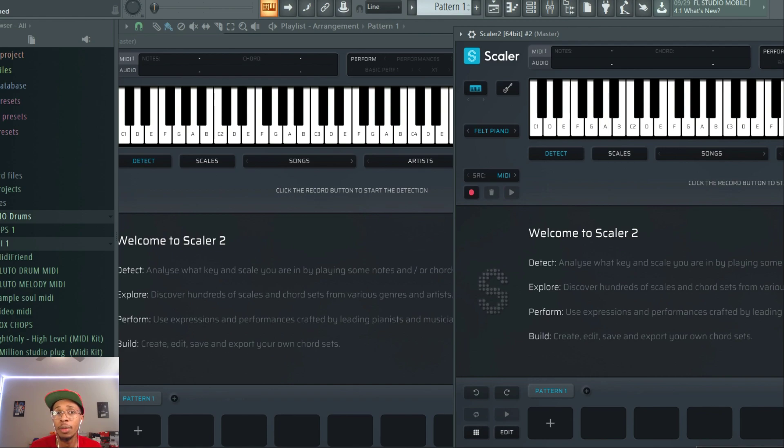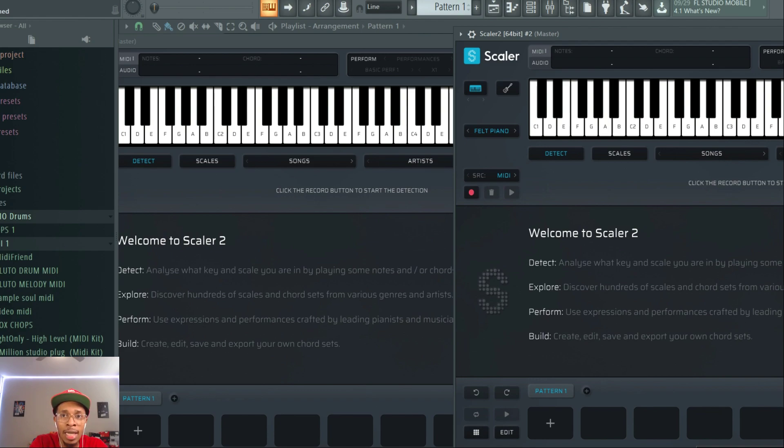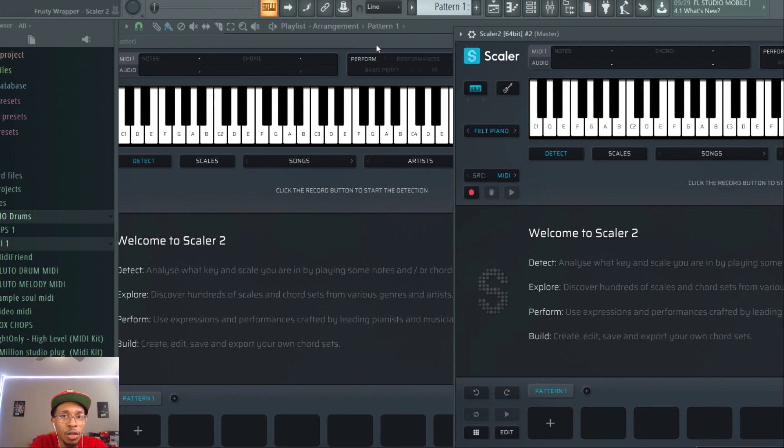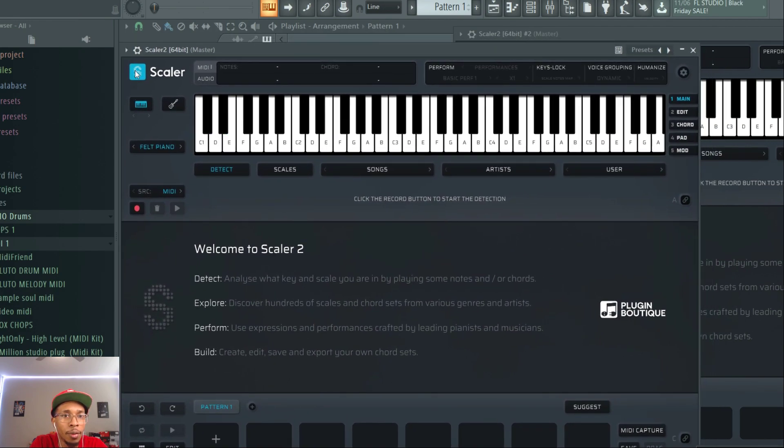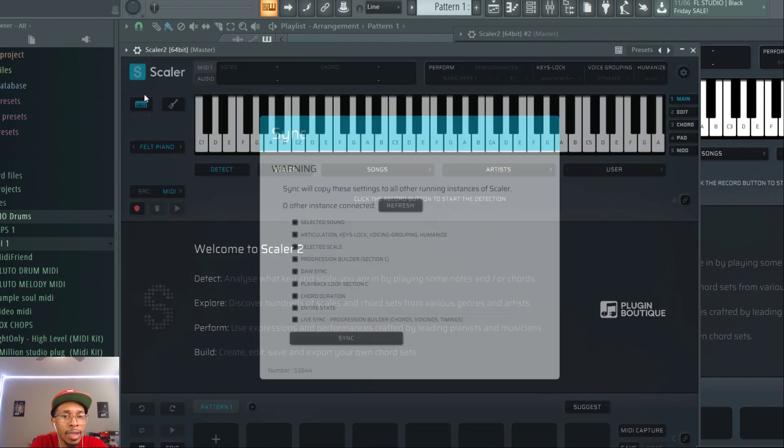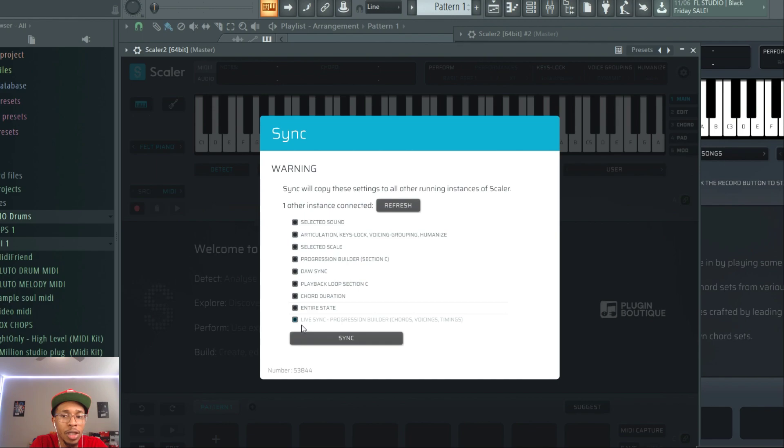The first thing that I'm excited about that I think is cool for you to use and come up with ideas is the live sync feature. So with the live sync feature, you click on this S and you hit sync. And then you're going to come down to where it says live sync, progression builder, chords, voicing, and timing. It's the last thing.